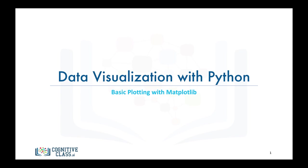In this video we will learn how to use Matplotlib to create plots using the Jupyter Notebook as our environment.